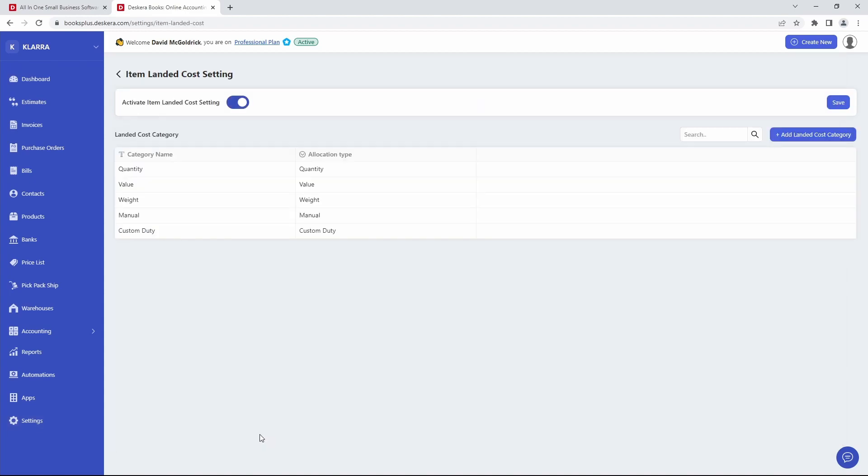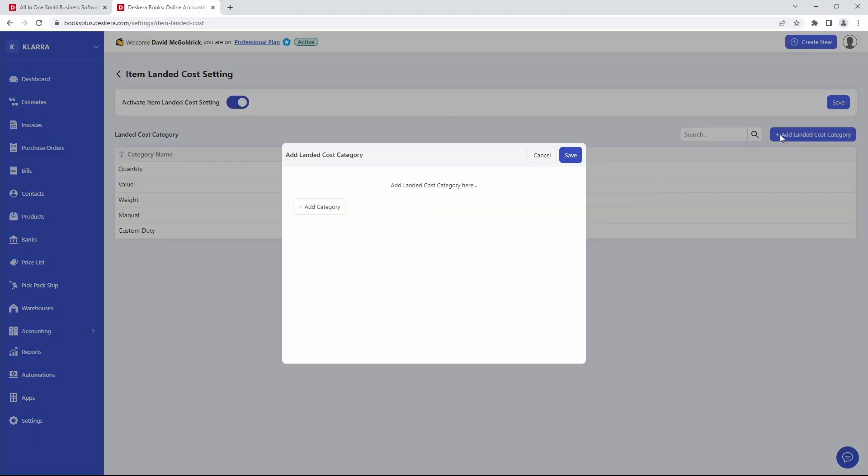Now inside here, you can see all your different landed costs. You can click this widget in order to activate it. And if you wish to add in landed costs, all you have to do is click Add Landed Cost Category. And you can click Add Category here, put in the name, and then input the allocation type.